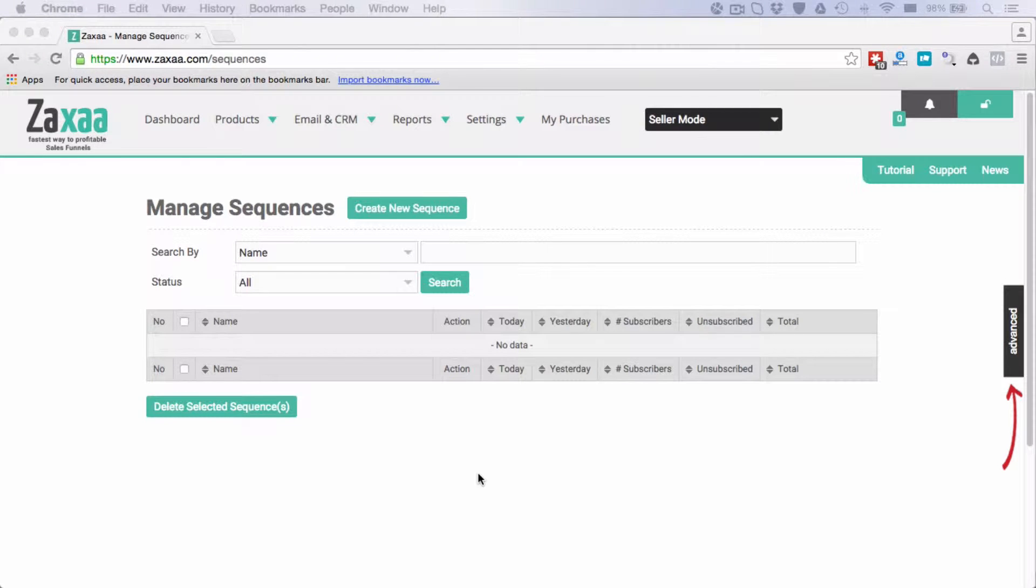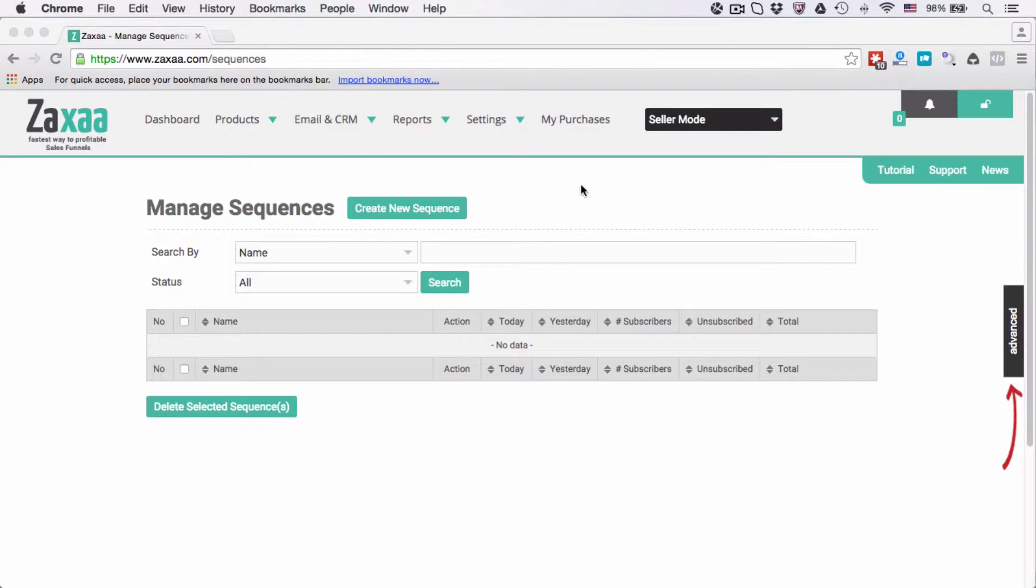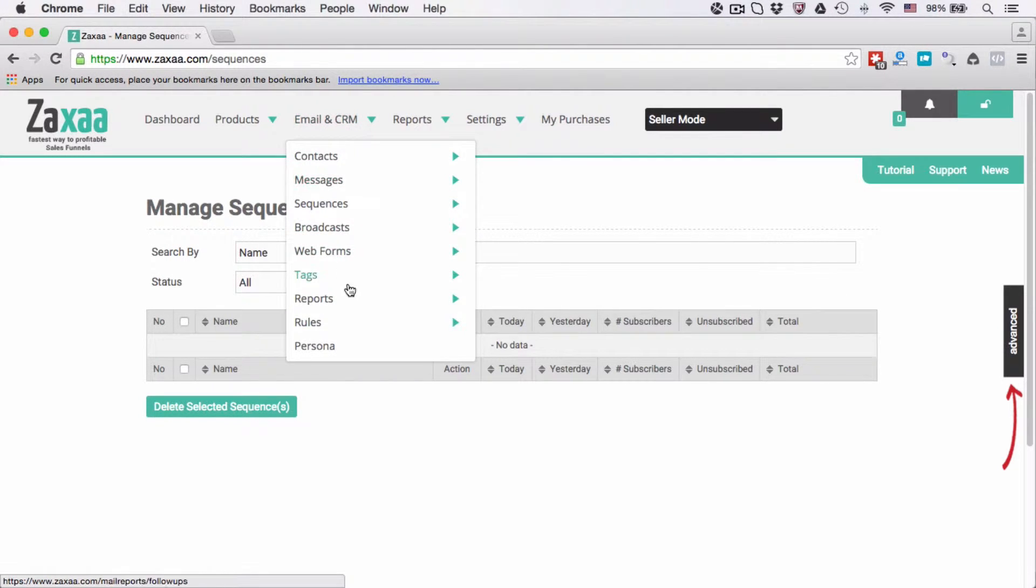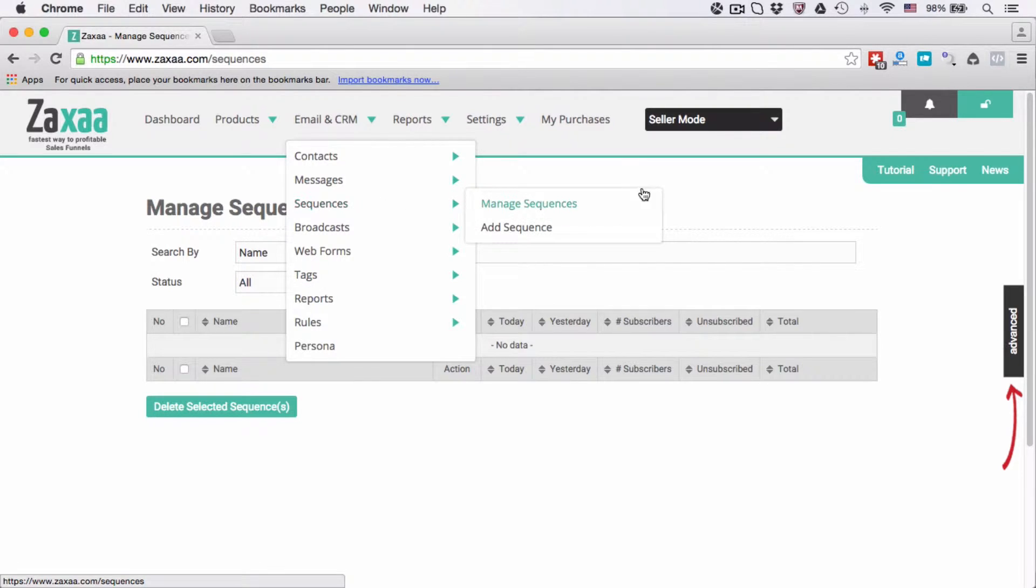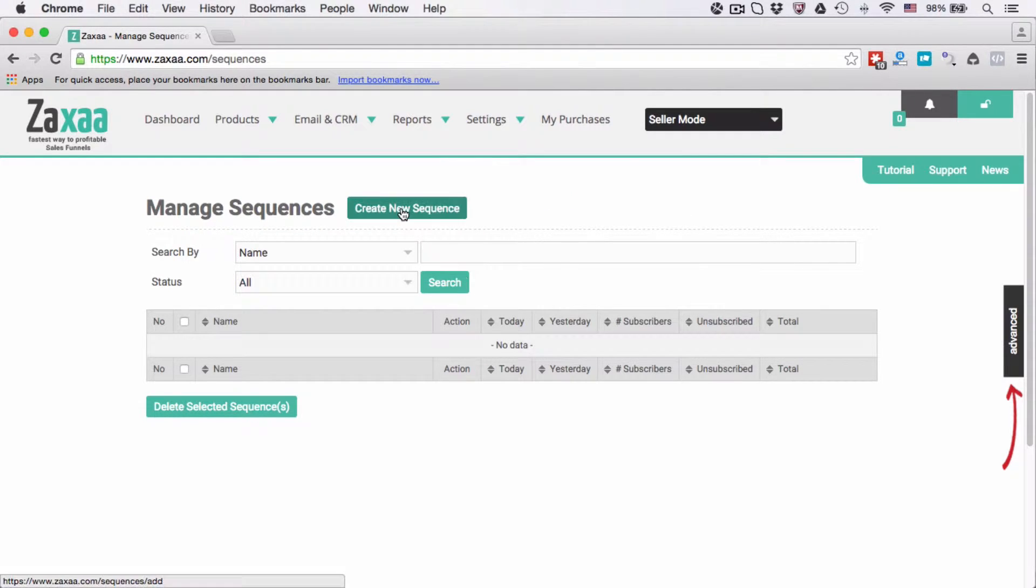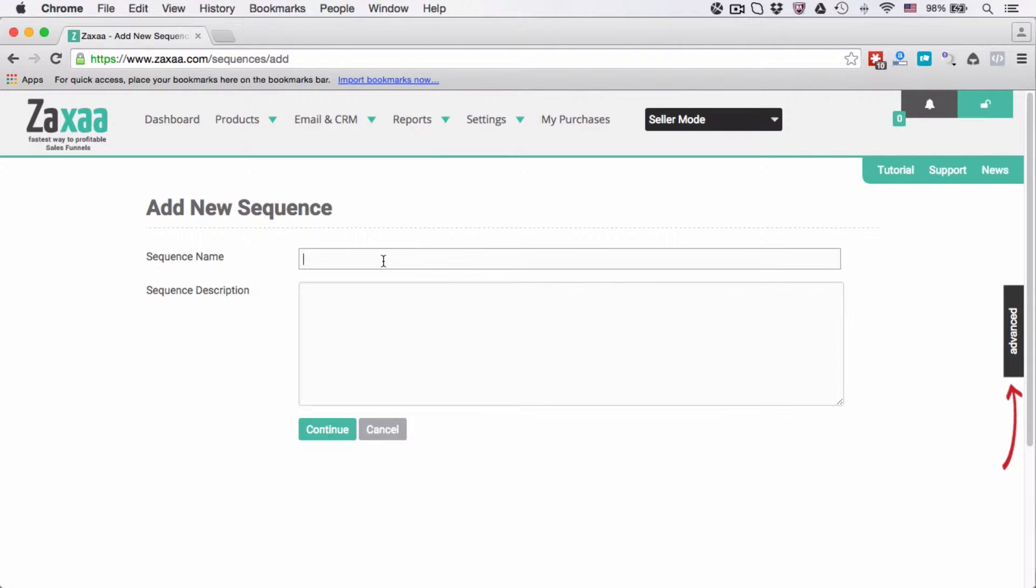Welcome back. In this video I want to show you how to create an email sequence. Hover your mouse over email and CRM, go to sequences, and click add sequence. Alternatively, you can click menu sequences and you'll be on this page. Click this button create new sequence.